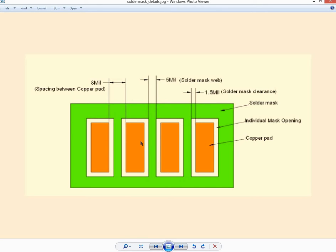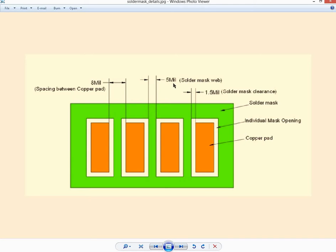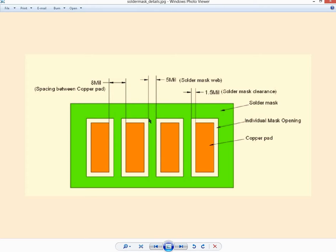Then the solder mask clearance is what this area is. There's this thing we were talking about—there has to be a solder mask web which has to be a minimum of so many milli-inches for Bay Area Circuits. That is nothing but the spacing between two pads along with their solder masks.